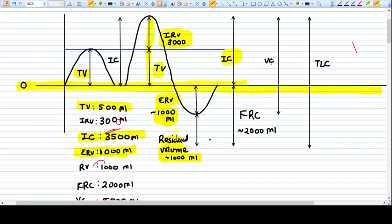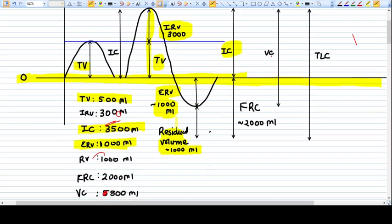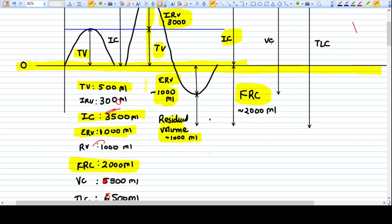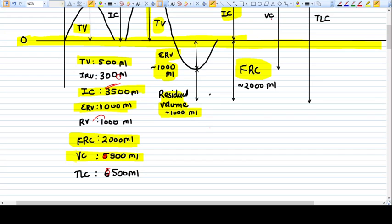The sum of expiratory reserve volume and residual volume gives functional residual capacity (FRC), which is 2000 ml. FRC is the amount of air that remains in your lungs when you are just sitting at the zero level after a normal expiration — that is ERV (1000 ml) plus residual volume (1000 ml).